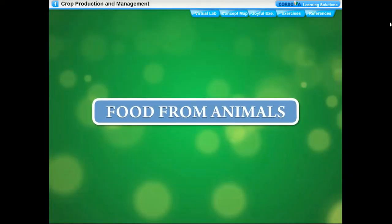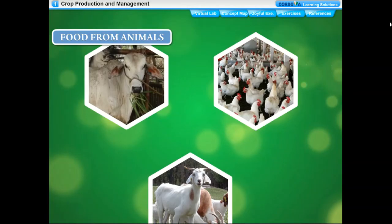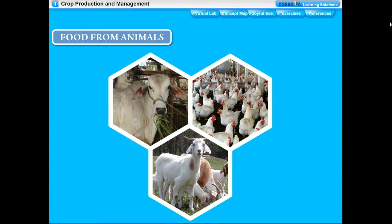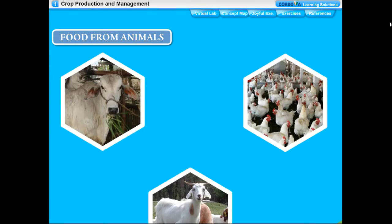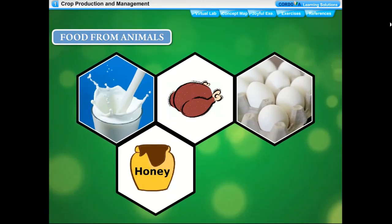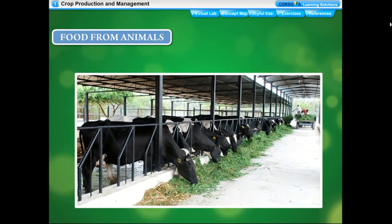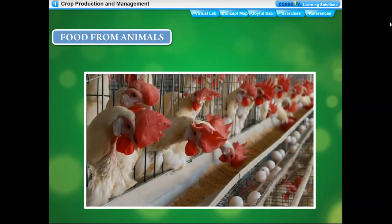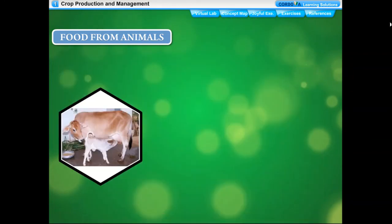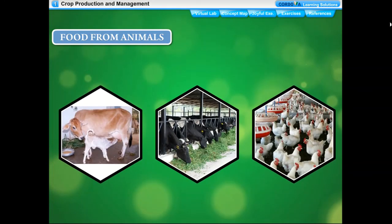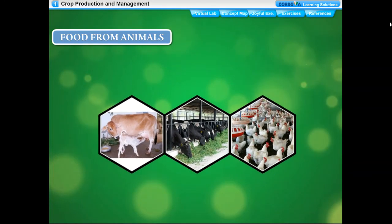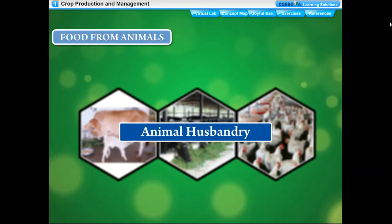Animals need good food, shelter, and care for proper growth and food production. The science which deals with breeding, feeding, and caring of domestic animals is called animal husbandry.